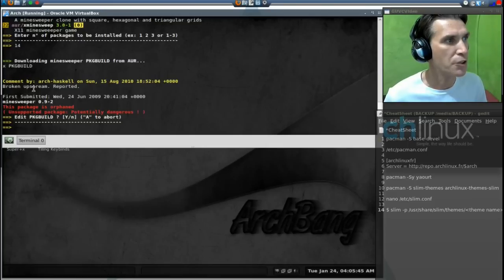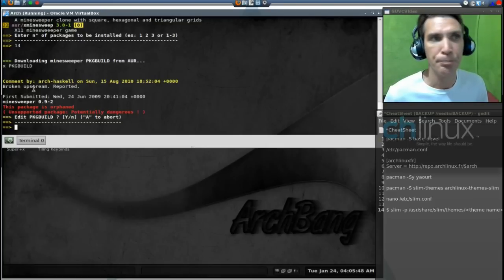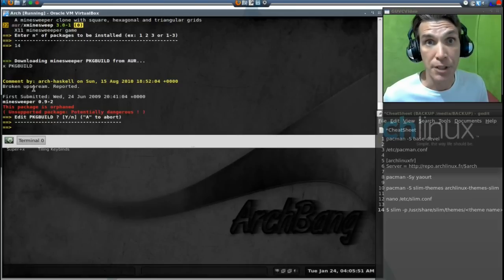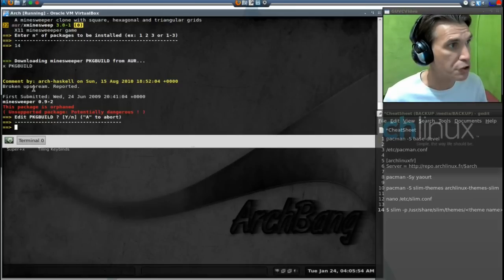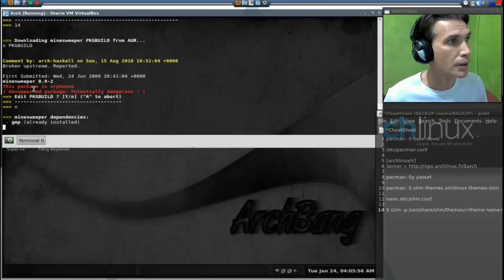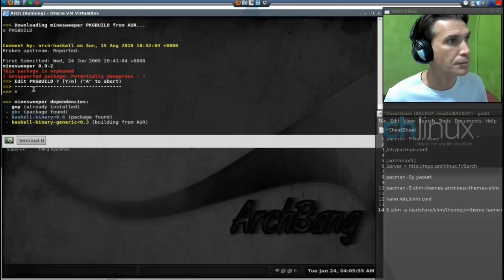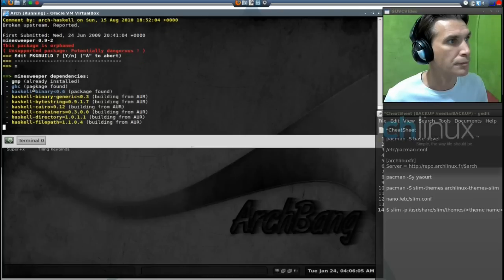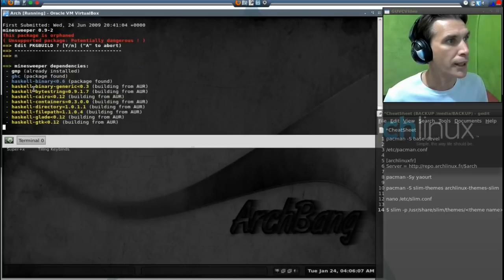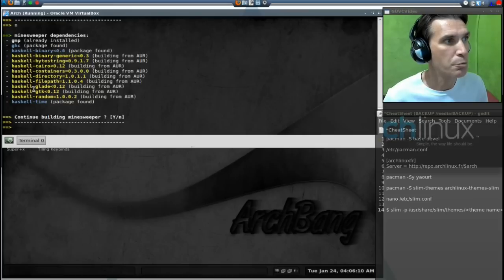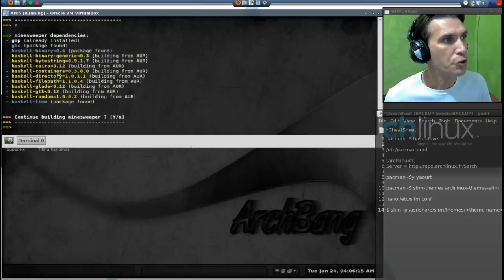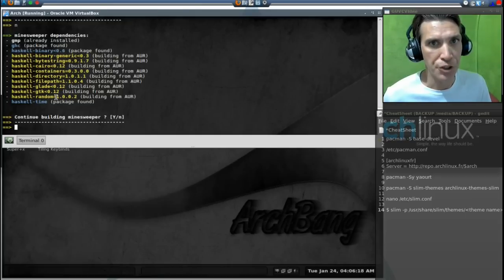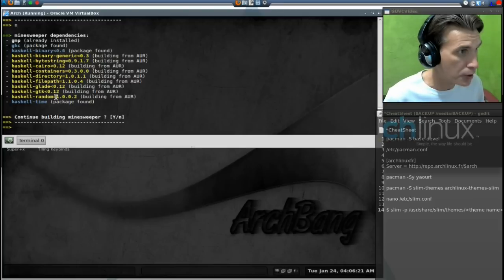Now, I'm assuming the red lettering means it's probably abandoned, but that doesn't mean we can't install it. It's downloading the package build. Do we want to edit the package build? Not really, but we may want to edit it if it doesn't work. I'm going to press no. Okay, it looks like this game requires way too many repositories and a lot of things that the AUR is going to build. This is going to take too much time to do, so I'm going to select no.